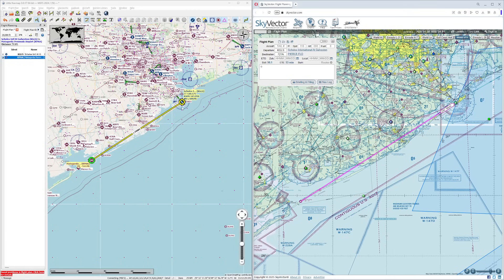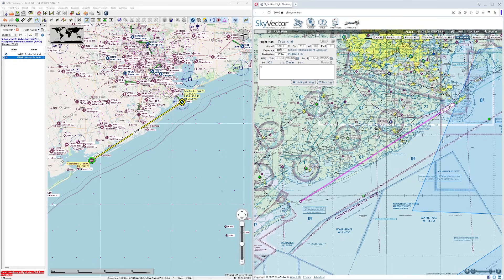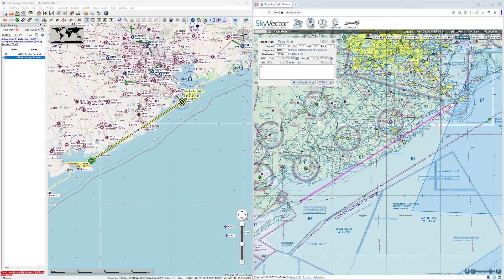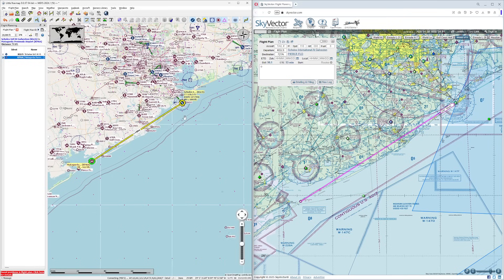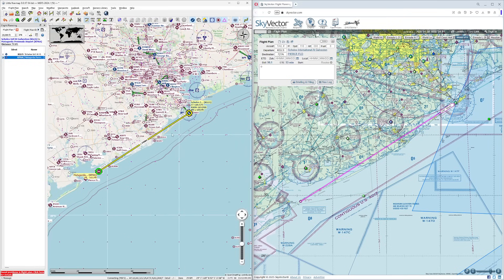So we have on the left, we're going to be going from KGLS, Kilo Golf Lima Sierra, which is Galveston International, Texas, over to Pierce Field, which is 72 Tango Alpha. And we're going to be doing this the most roundabout way I can possibly quickly generate here to make things a little interesting for us.